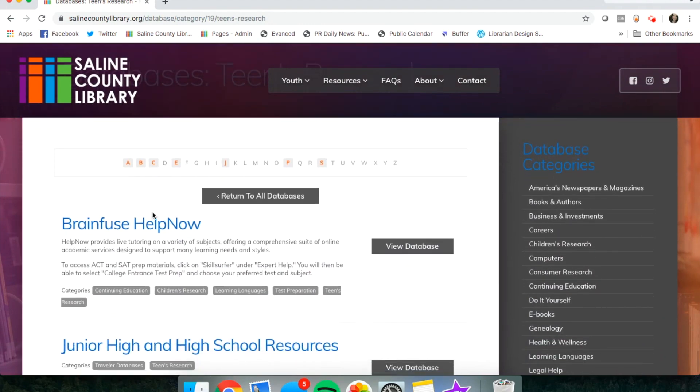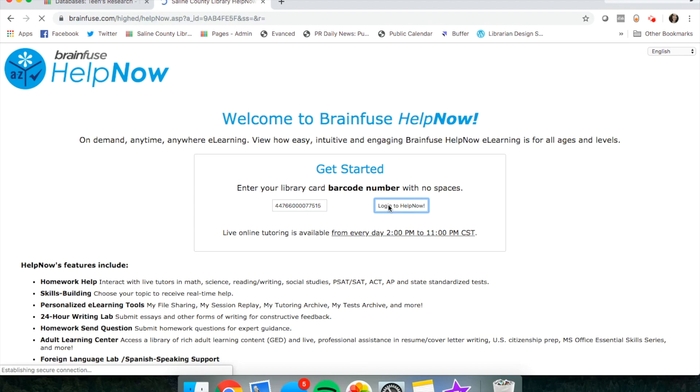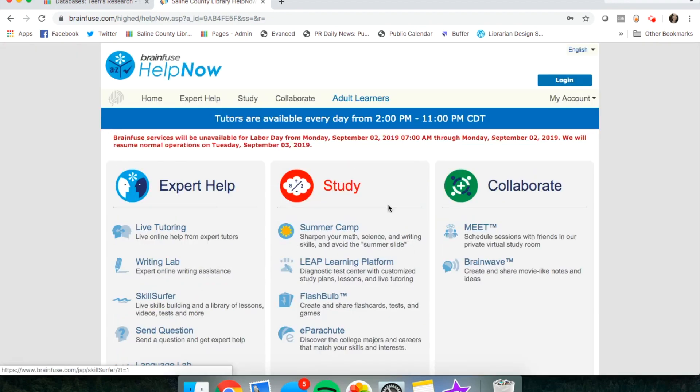Let's take a look at BrainFuse HelpNow. Click login to HelpNow after you've entered your card number.